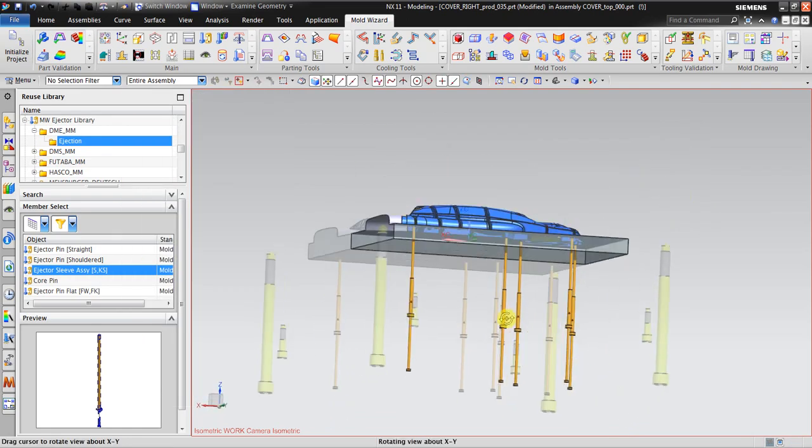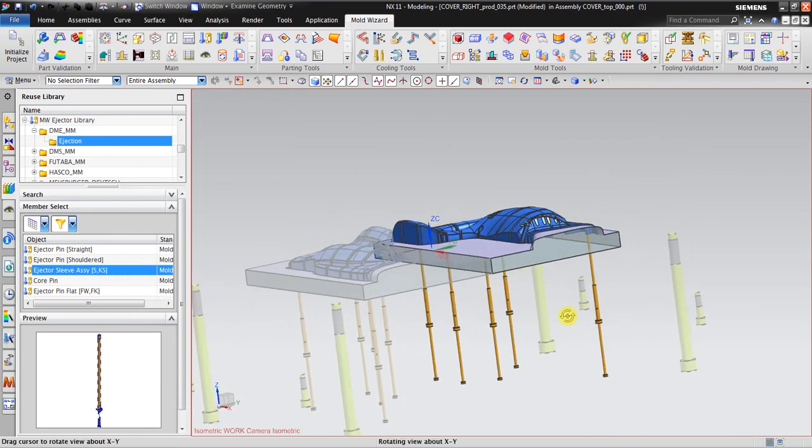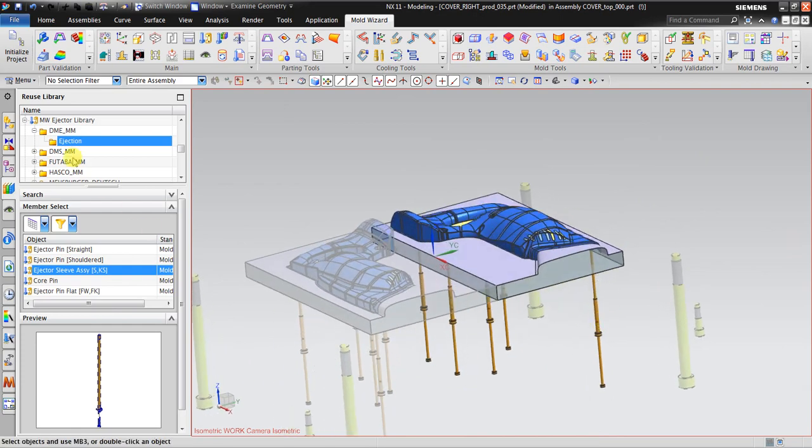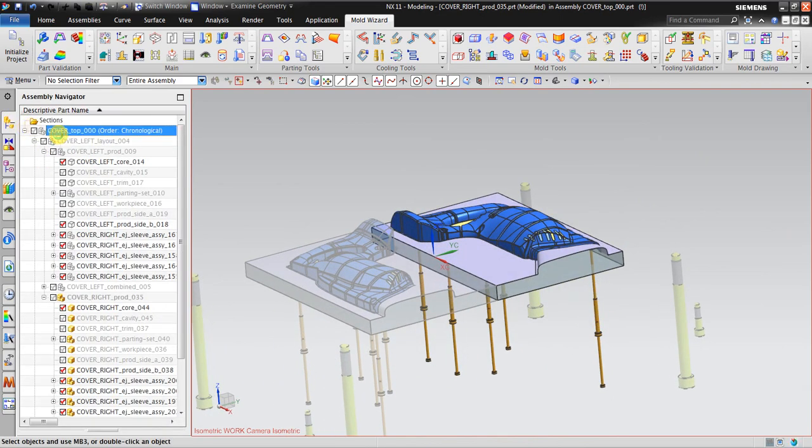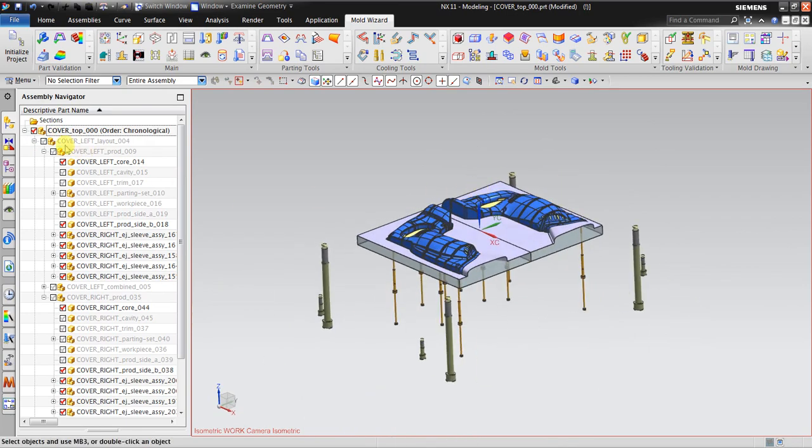Now we have for both sides, the left and the right, we have the ejection pin.